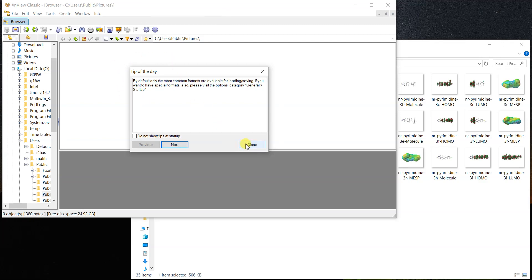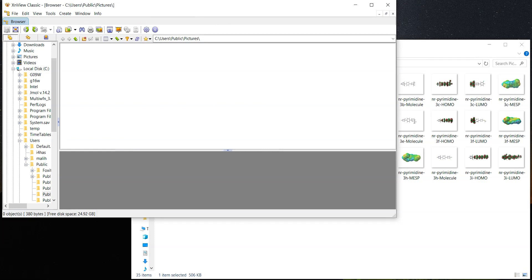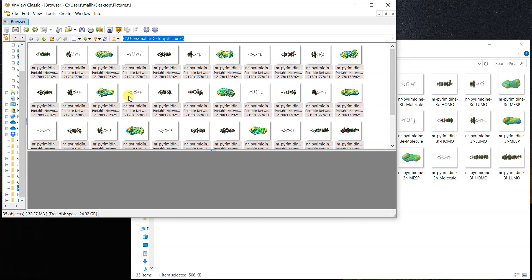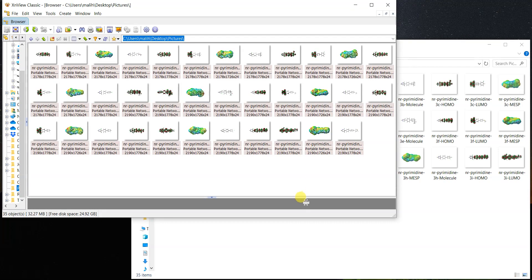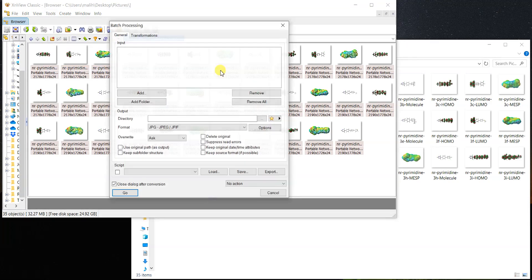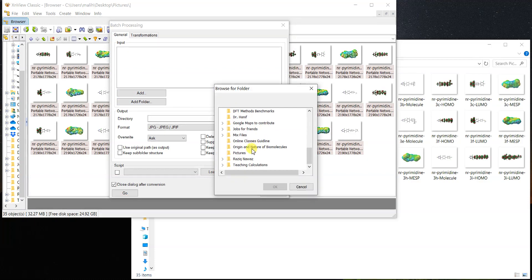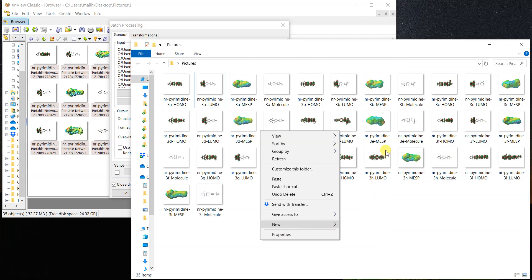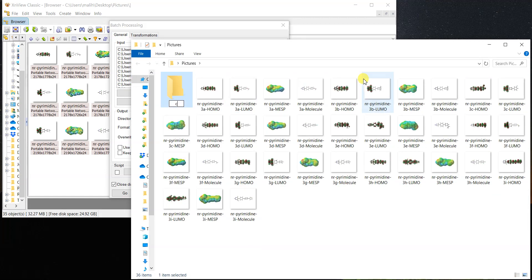Now XnView is open. To crop the images, first we need to select the desired files. I go to the desktop where I have all the pictures in a folder — the same ones I showed earlier. To crop their extra white background, I go to Tools and then Batch Processing. In the input section, I add the whole folder using the add button and point it to where my pictures are, and it loads all the pictures.